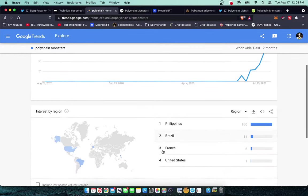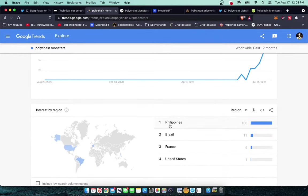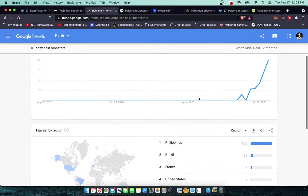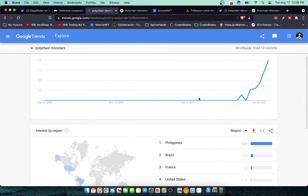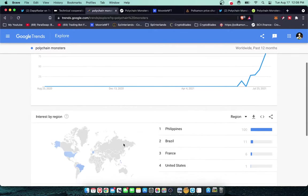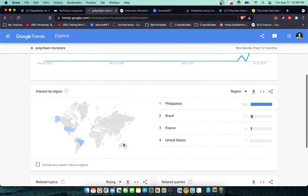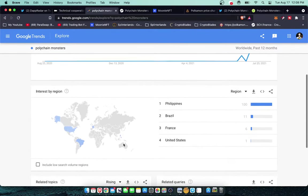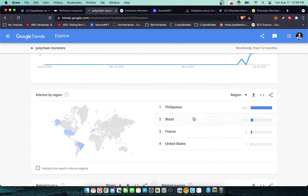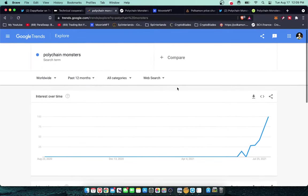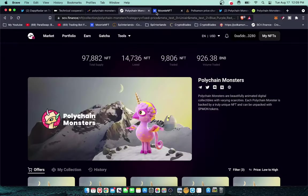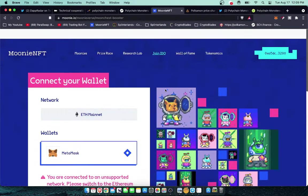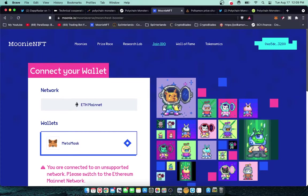You can see that Philippines, a lot of these play to earn games are extremely trendy in the Philippines. The Philippines are going to be the first people to catch on to anything play to earn in my opinion. That comes from Axie Infinity, a hugely popular game over there. Everybody over there is looking to find the next Axie Infinity.